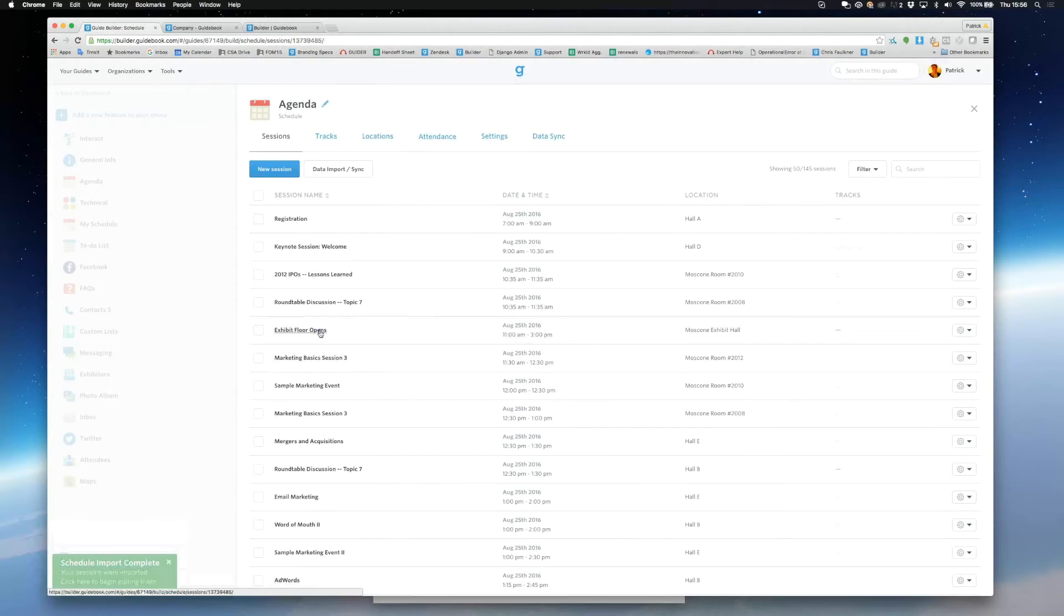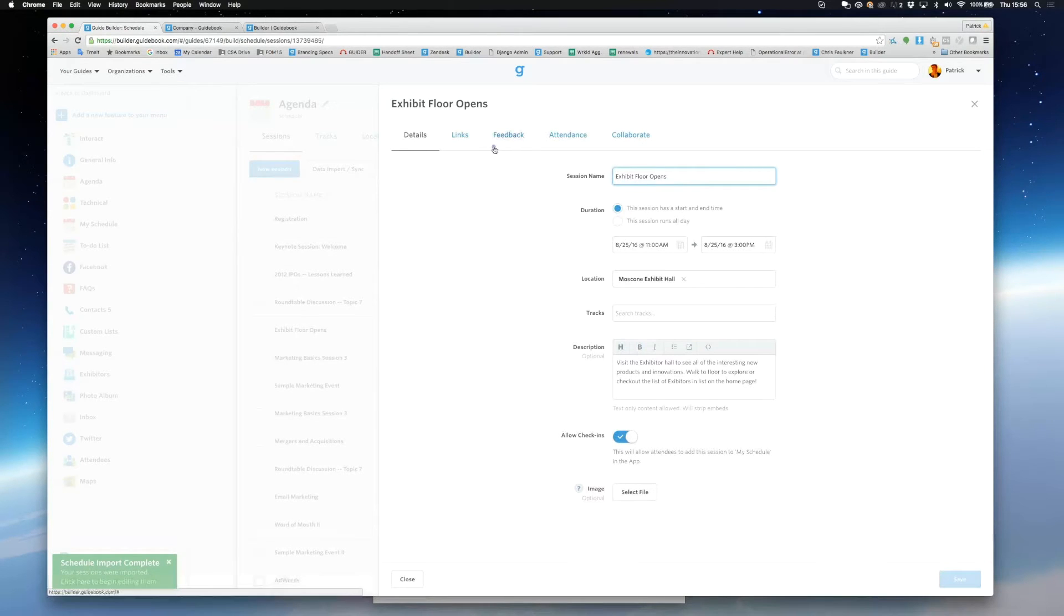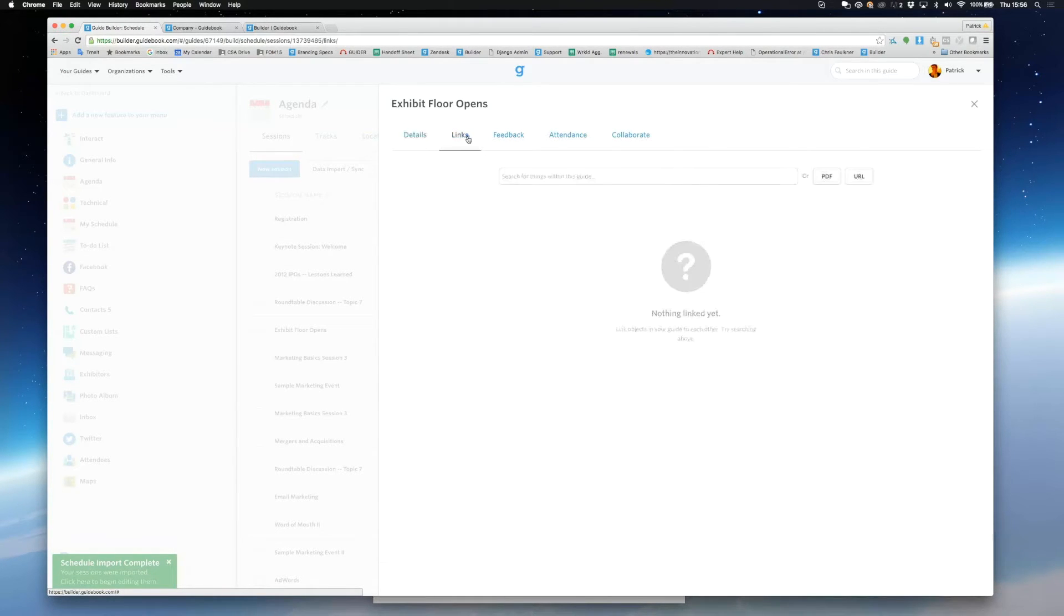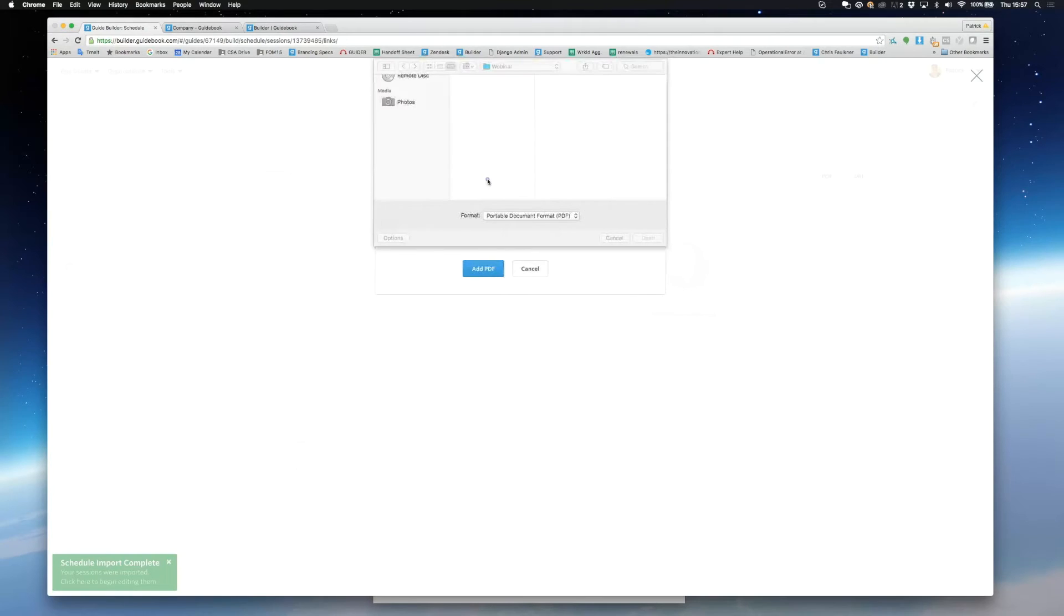You can also upload PDFs and link them to any session. Simply go to links and hit PDF. Name the PDF you want to upload, and then select the PDF you want to upload from your computer.